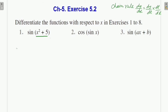Students, today I am going to start Chapter 5 Continuity and Differentiability, Class 12, Exercise 5.2 — differentiate the function with respect to x. In Exercise 1 to 8, questions 1 to 8 we have to do differentiation with respect to x.